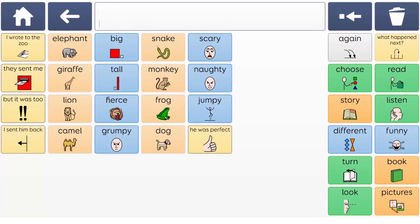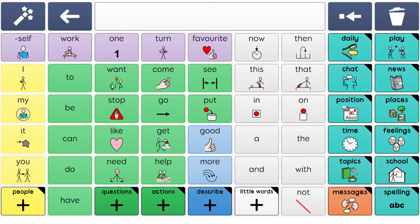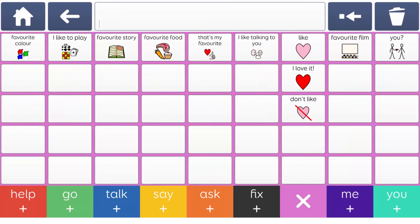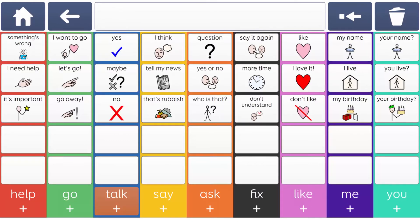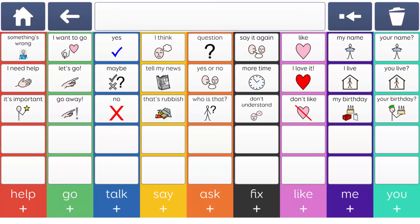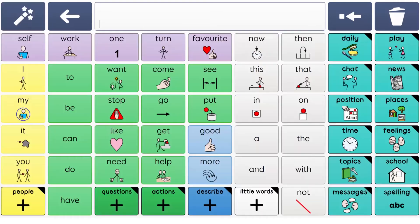The messages section of Supercore gives AAC learners a place to access quick phrases which can be used in a range of different situations for a range of different communication functions, with plenty of space to add in your own and personalise this for the learner.